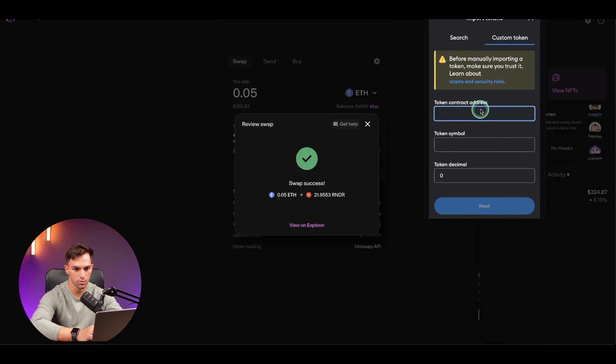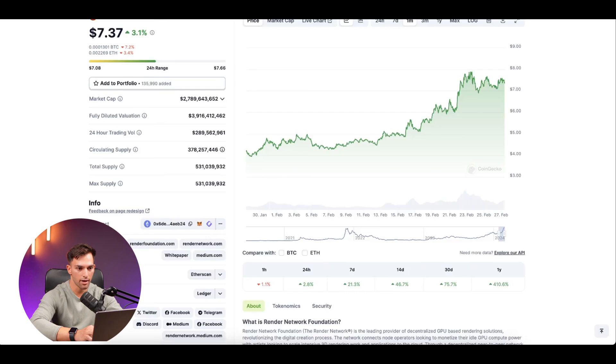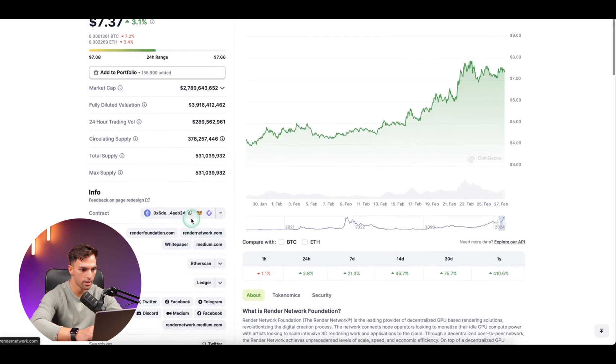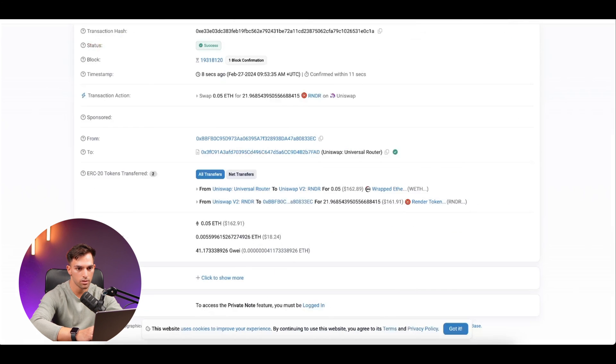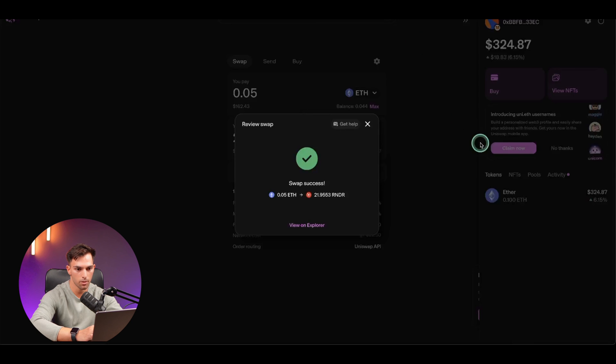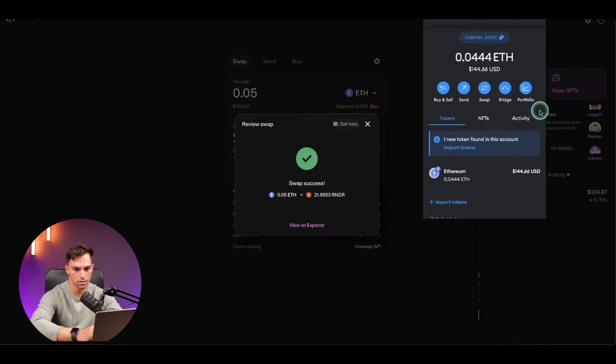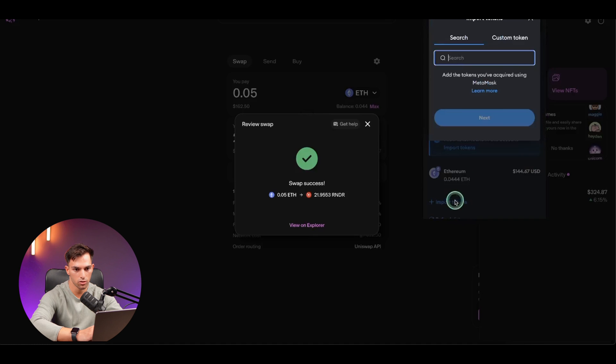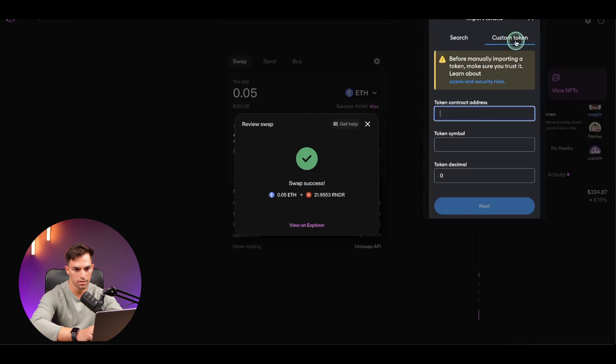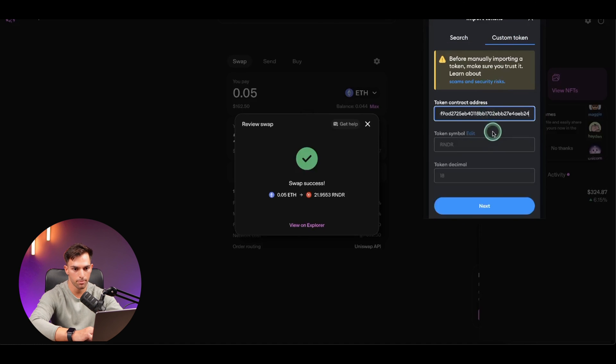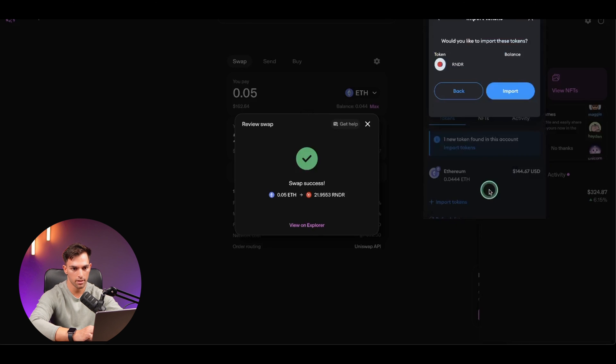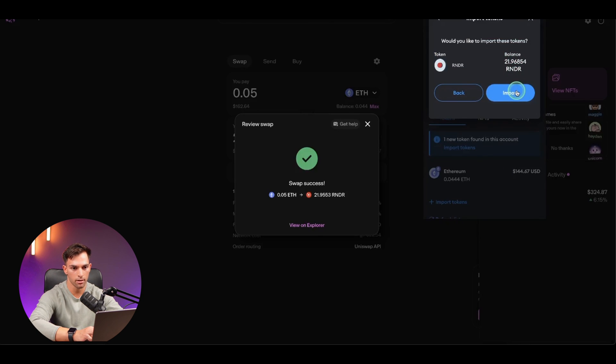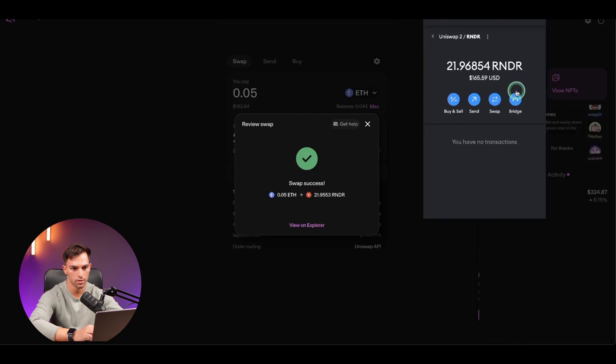So right here by custom token, the same token address that we got from CoinGecko. You're just going to copy that. Come back to Uniswap, MetaMask, import tokens, custom token, and you're just going to paste it in there. Then you can see it comes up with render, click next. And then it shows there's your 21.9 render and import.